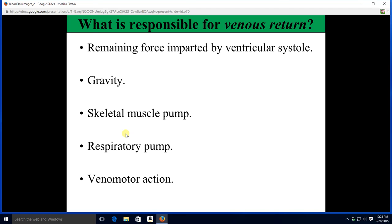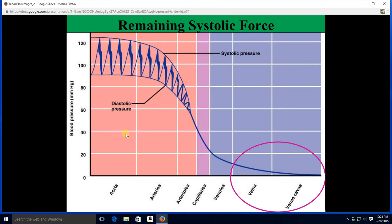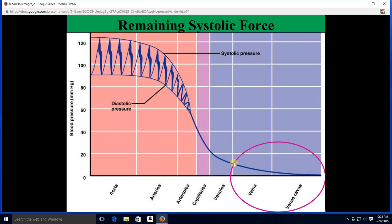Your veins have got some blood pressure, and that remaining pressure is due to the contraction of the heart. In the encircled area on this graph, pressure in your veins is low but there is still something — that remnant of the heart's systolic force is going to drive blood flow.